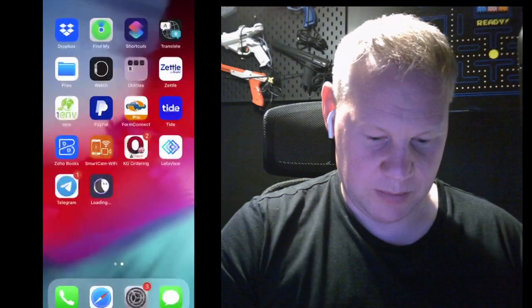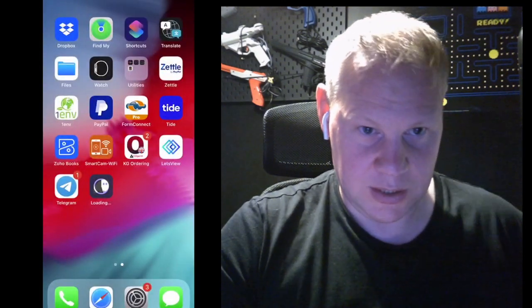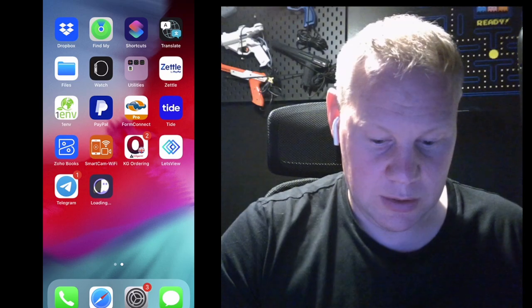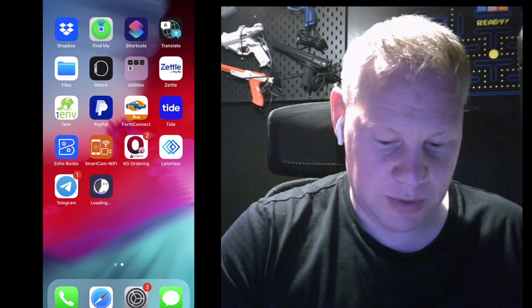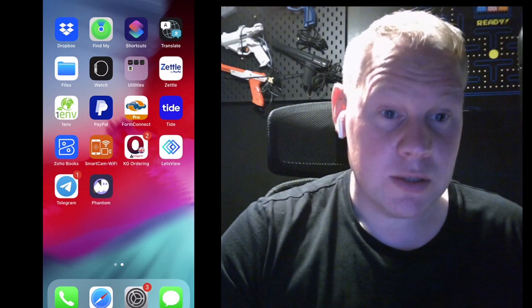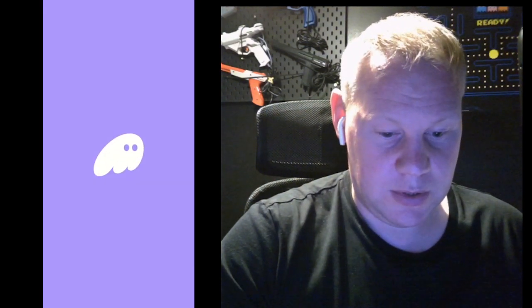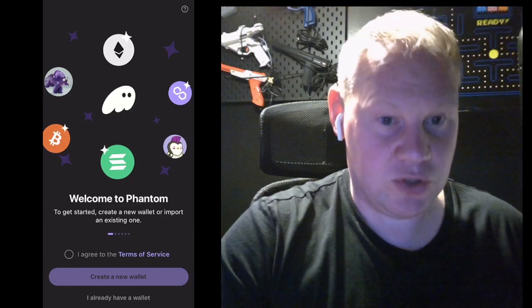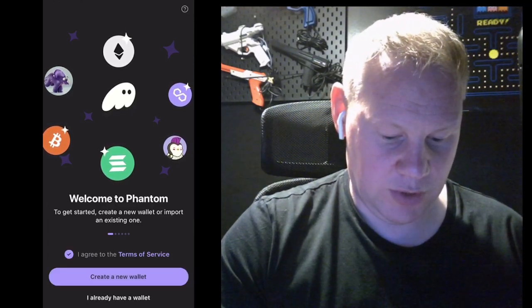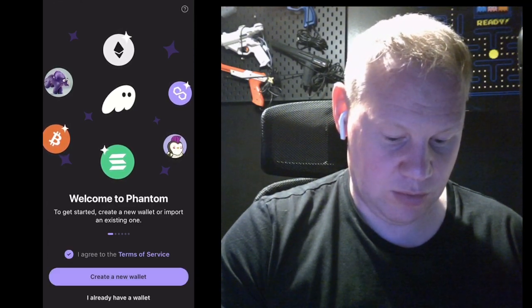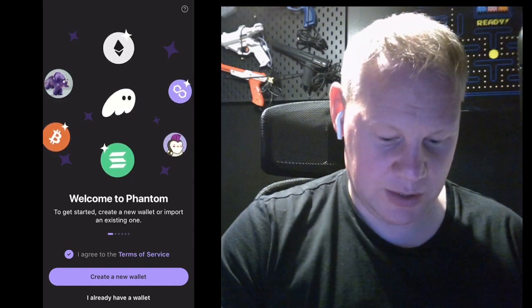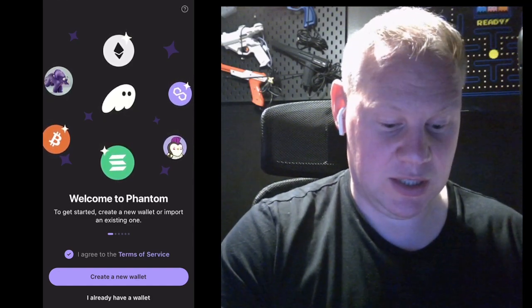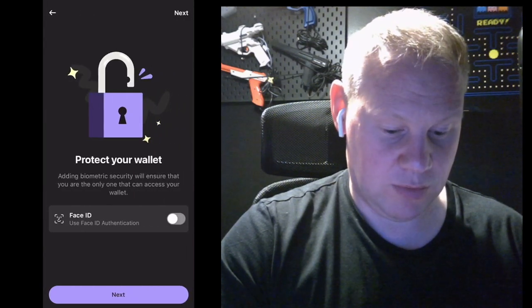So then when we go back onto the home screen, we've got Phantom here loading away at the bottom and Telegram just next to it. So once that's downloaded, there we are, we've got Phantom. This is the Phantom app and what this will do is allow us to create our own wallets. I'm going to agree to terms of service and create a new wallet. If you already have one, then you can import your seed phrase, but this video is generally for anyone that's new to setting up a wallet. I'm going to create a wallet.